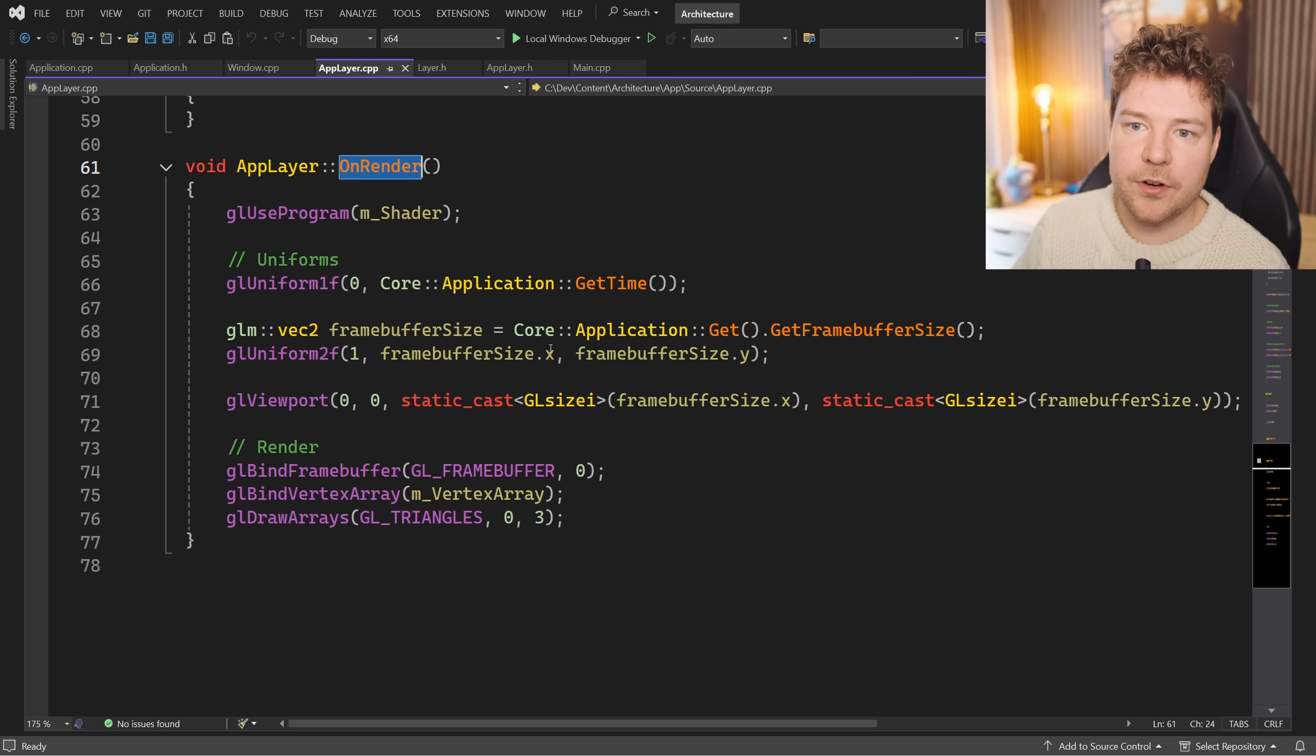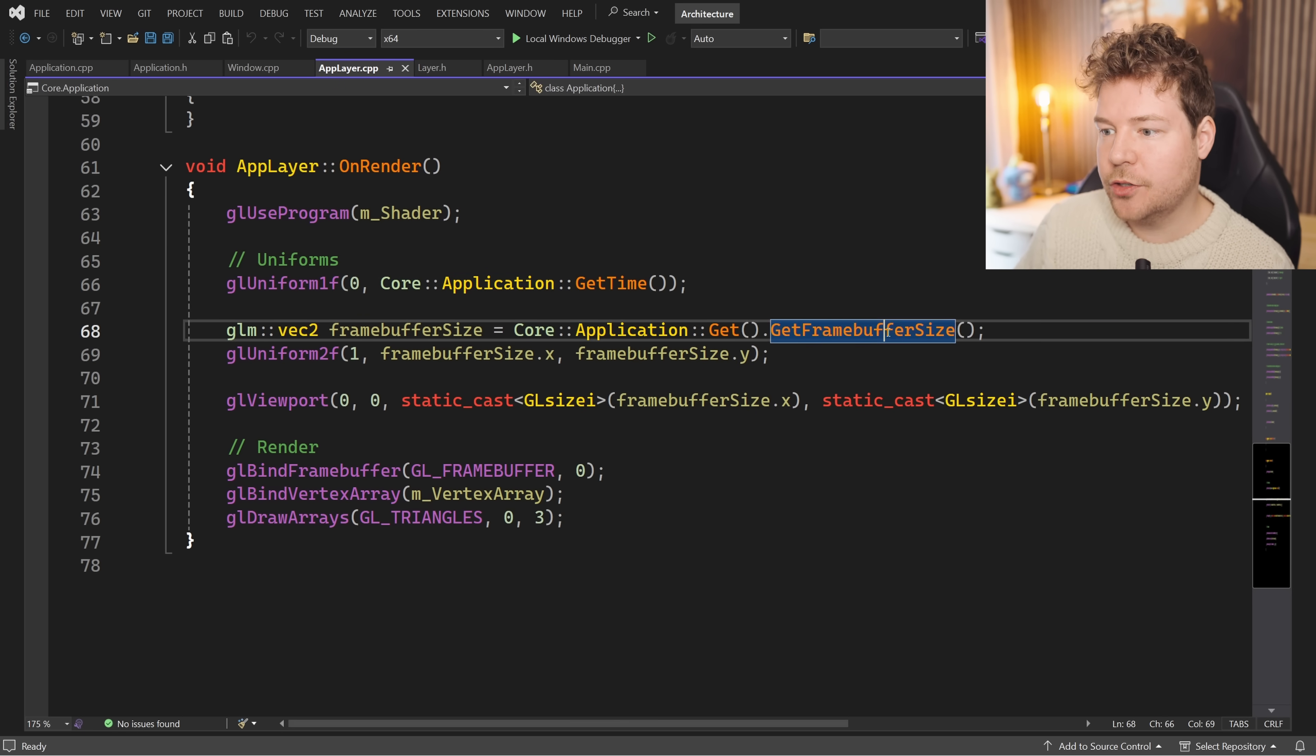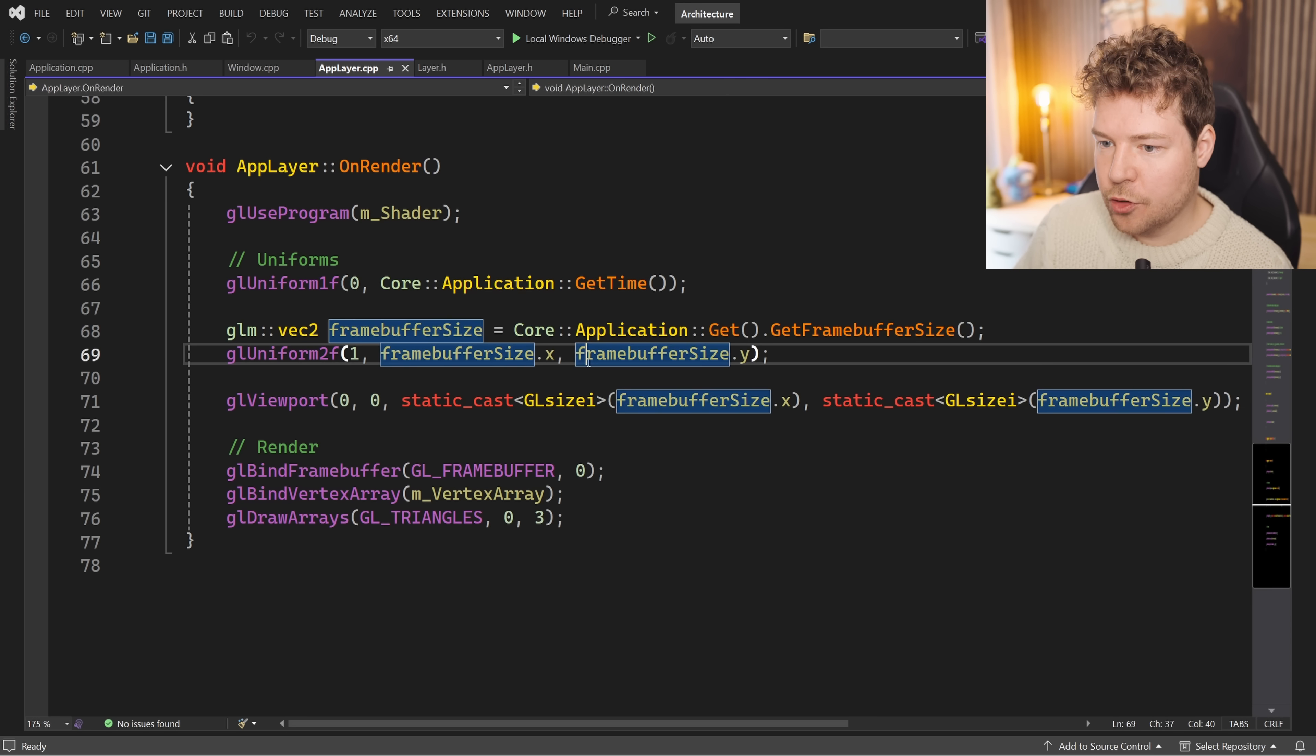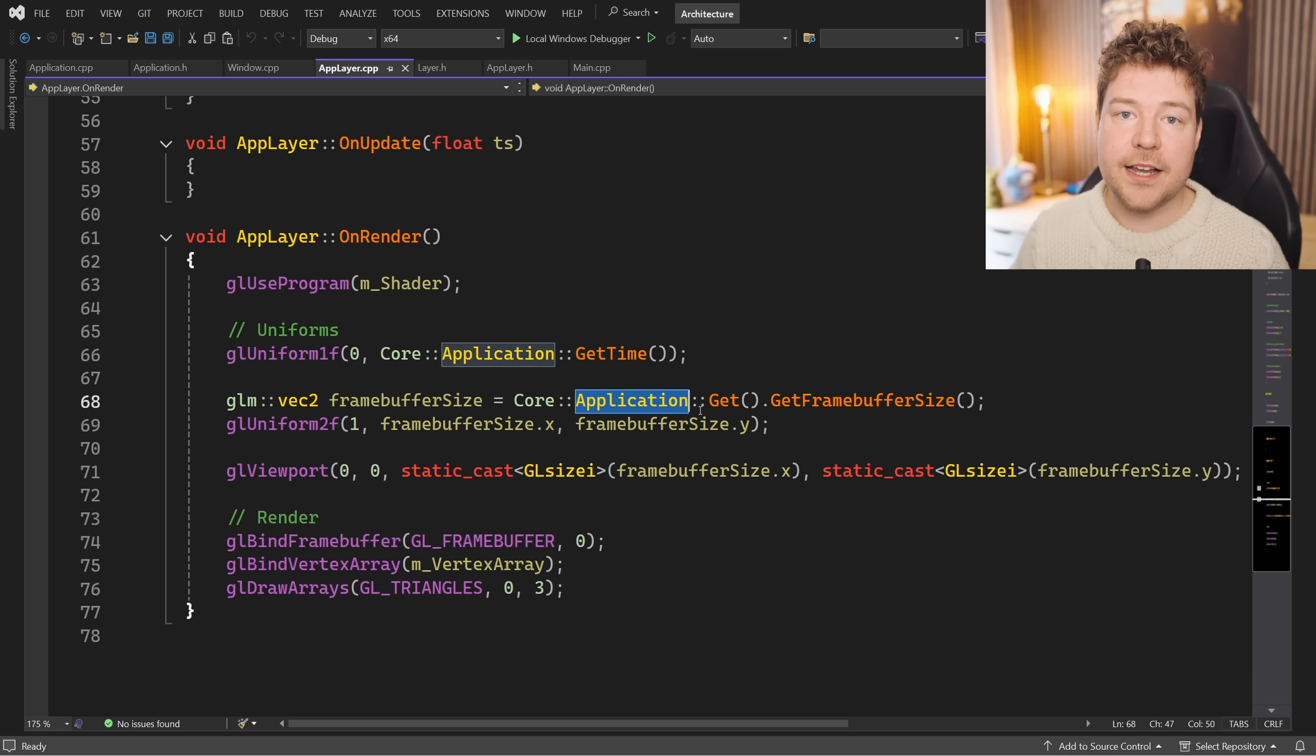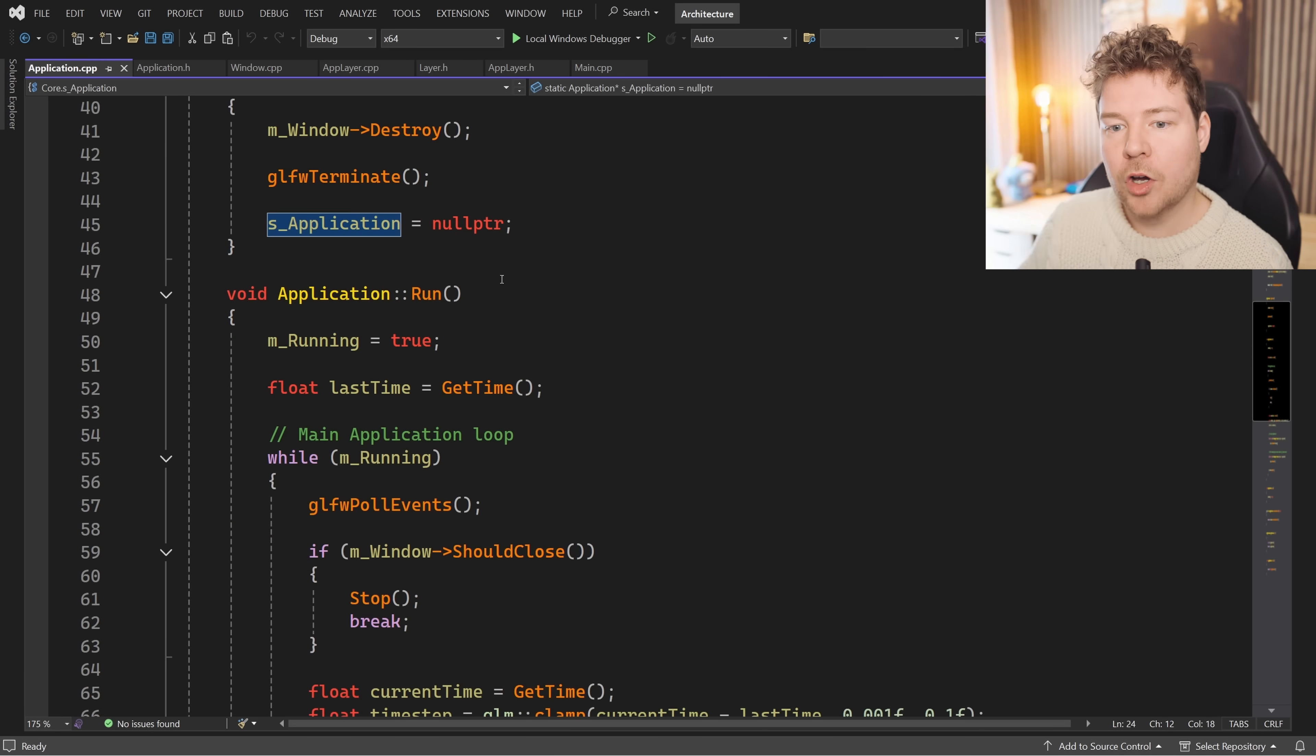We could provide every layer with a way to actually access the application instance. However, since there is guaranteed to only be one, making it globally accessible like this just makes things a little bit easier.